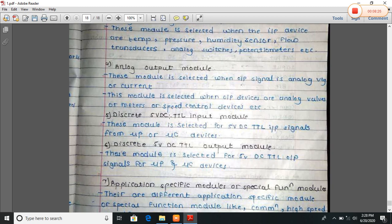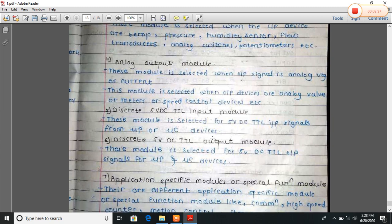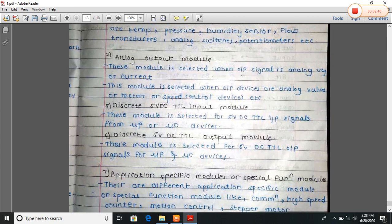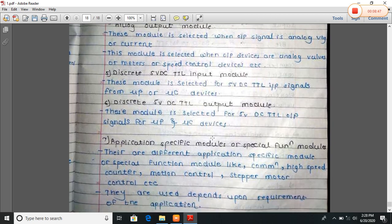Discrete 5V DC TTR input module: this module is selected for 5V DC TTR input signals from microprocessor devices. Similarly, for 5V DC TTR output, this module is selected when we need to give output to a microprocessor or microcontroller from the PLC.